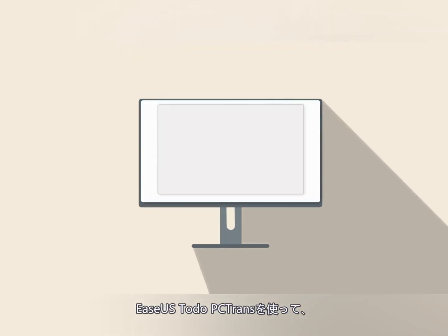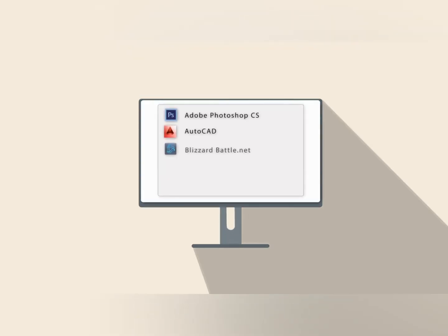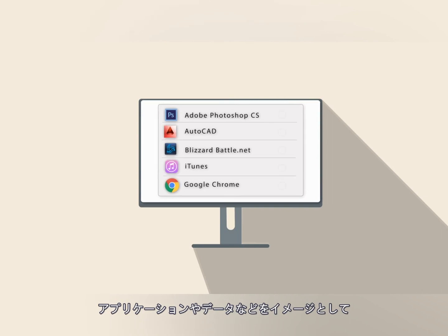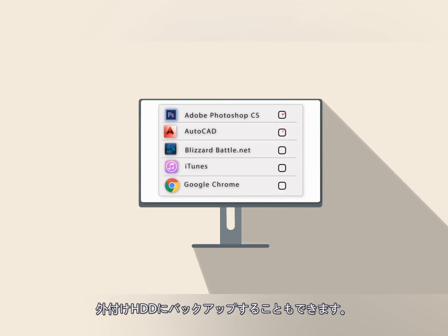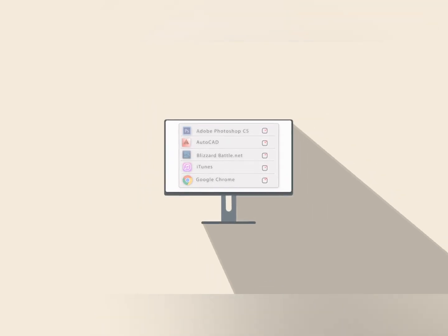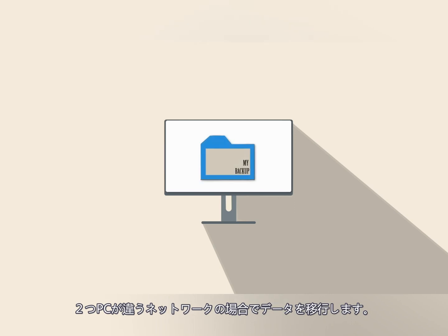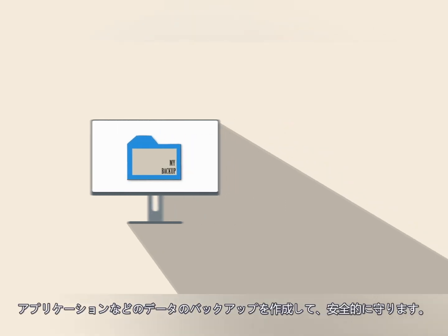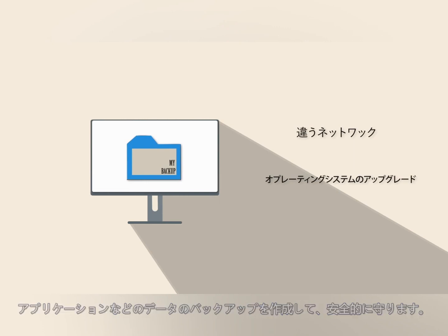Using ToDo PCTrans, you can also backup data and applications as an image file to an external drive. This option can be used to migrate data between two PCs that are not in the same network, or just to maintain a backup of your applications for safekeeping.